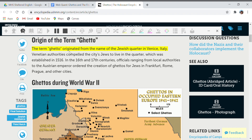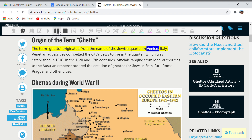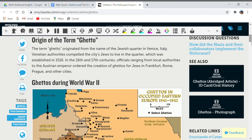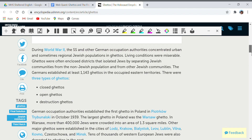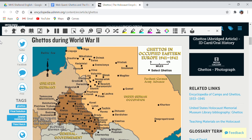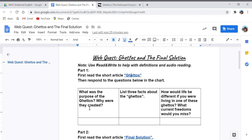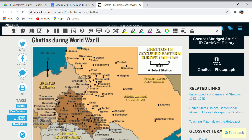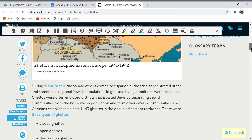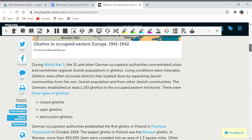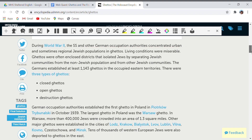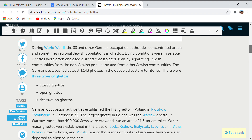The tool will read: 'Origin of the term ghetto — the term ghetto originated from the name of the Jewish quarter in Venice.' If you want to pause the reading, hit pause. When you're done with that section, hit the stop button and all the other options show up. You can choose which part of the article you want read to you. Remember to look for the purpose of the ghettos, and try to find that part in the article so you become more familiar with the Holocaust before reading Maus 2.